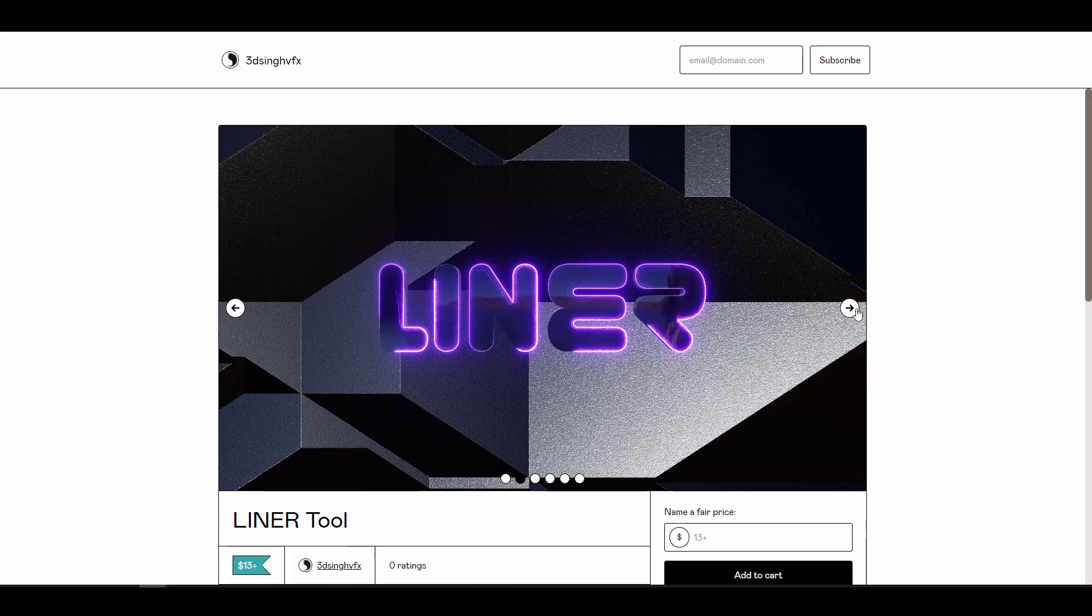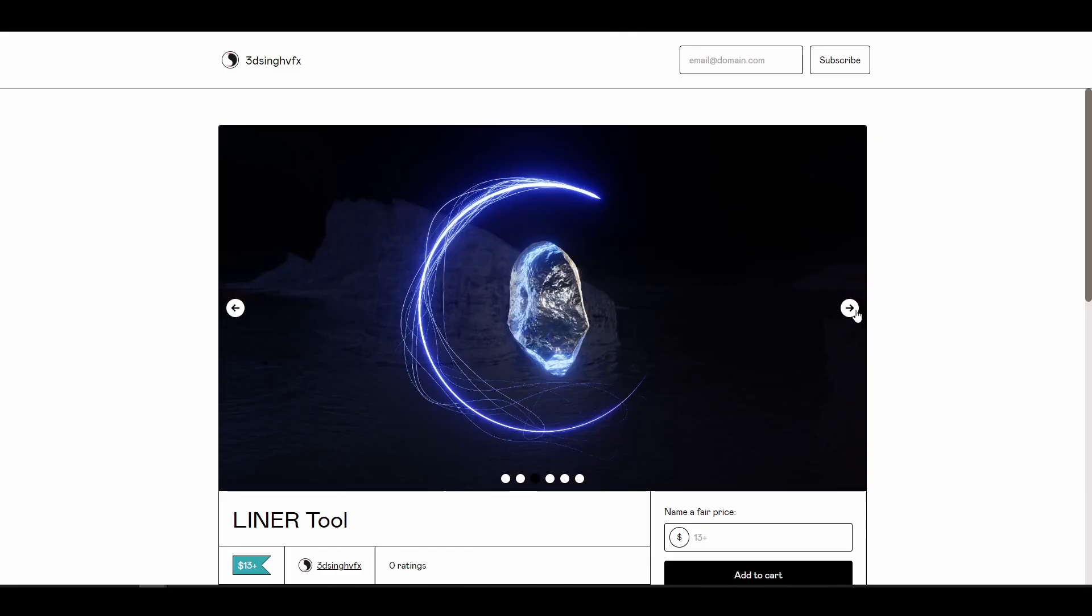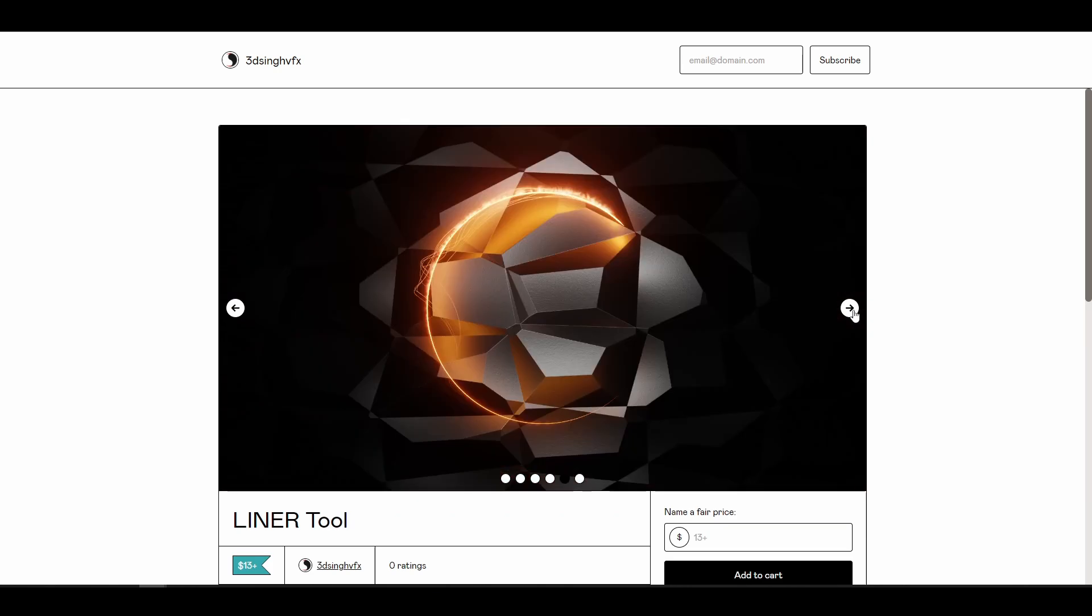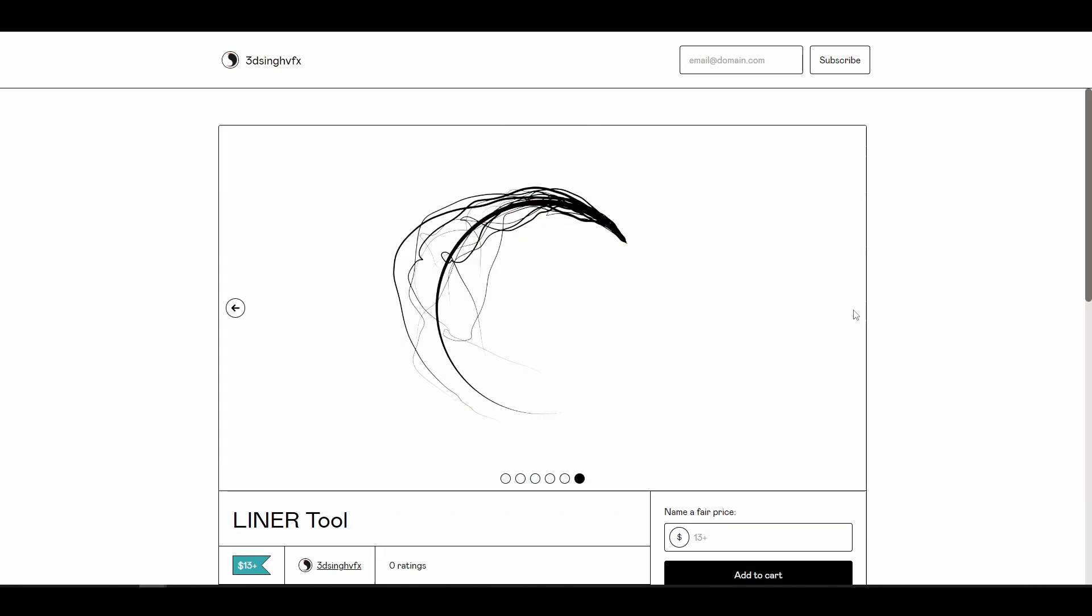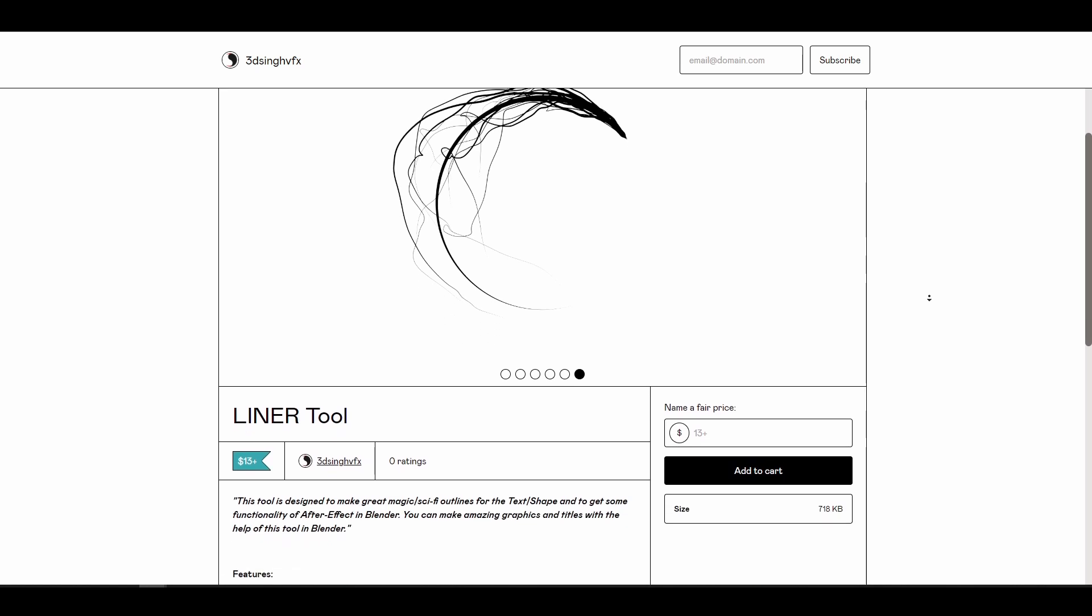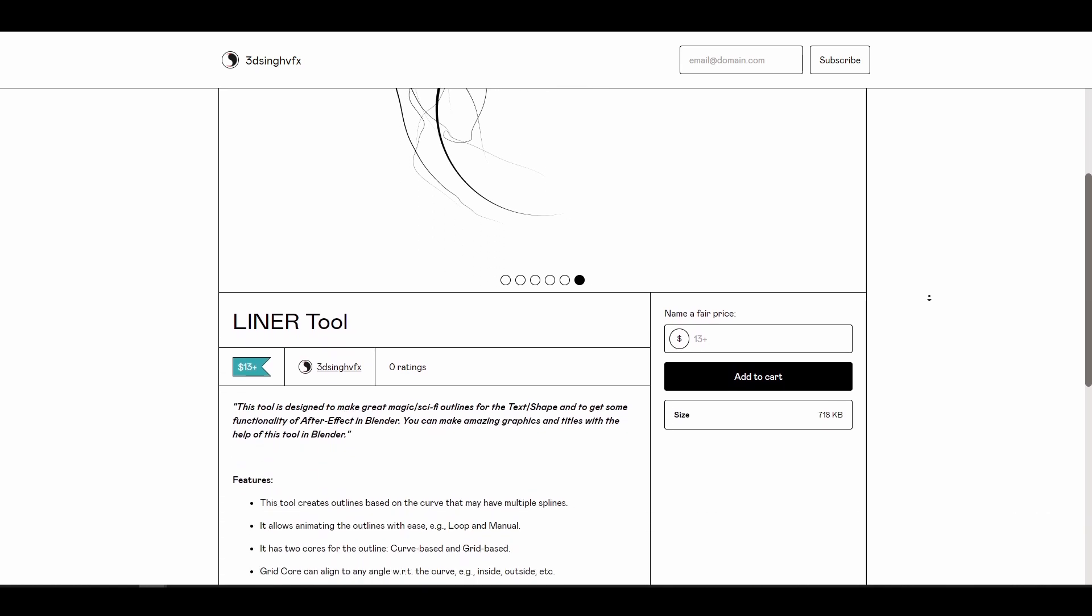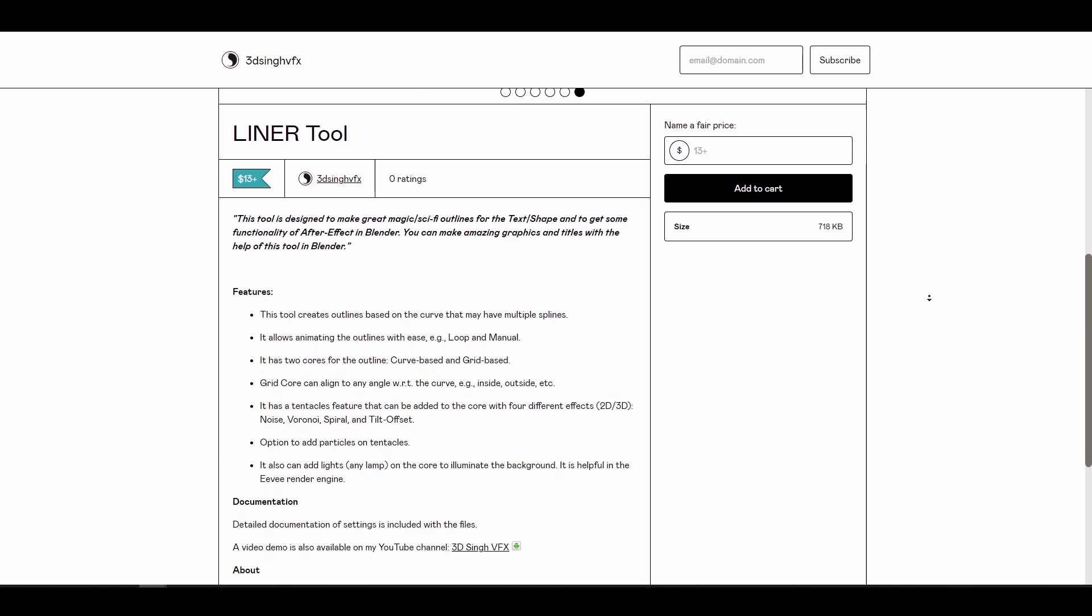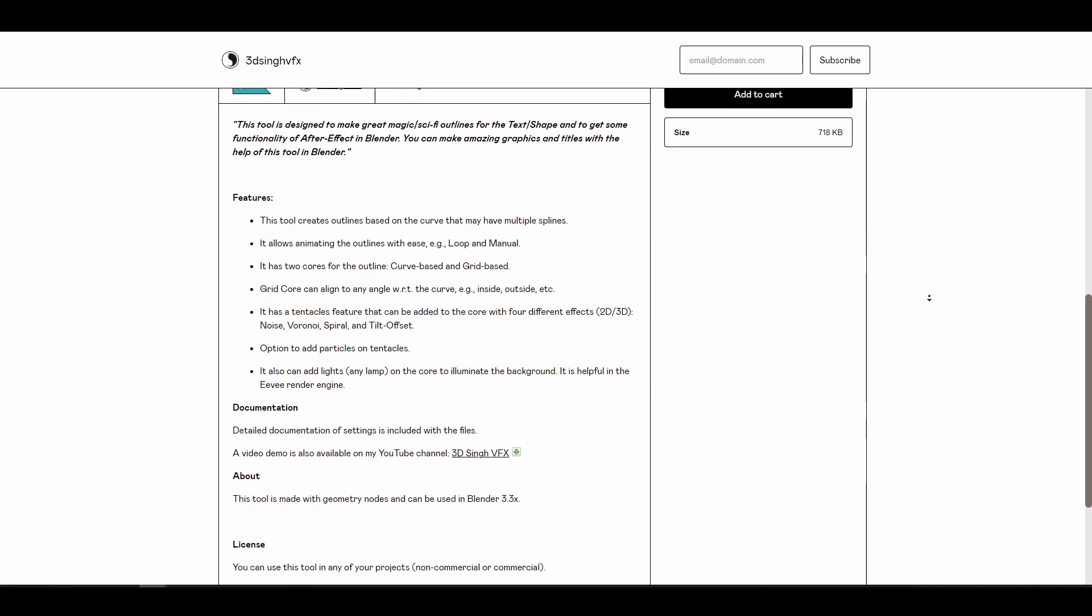And similar to the lighting generator, the liner tool is designed with sci-fi and magic lighting in mind. These two create outline lights from text and shapes to offer some After Effects styled functionalities in Blender. The liner tool also comes with parameters which allows for easy tweaking of generated lights.